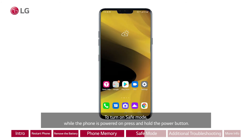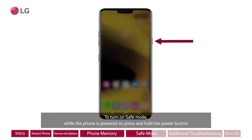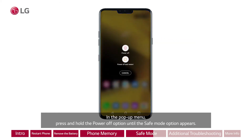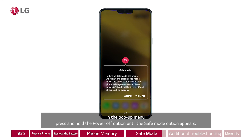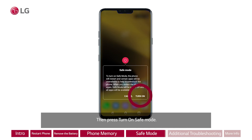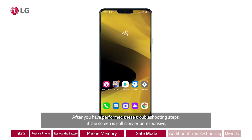To turn on Safe Mode, while the phone is powered on, press and hold the Power button. In the pop-up menu, press and hold the Power Off option until the Safe Mode option appears. Then press Turn on Safe Mode.